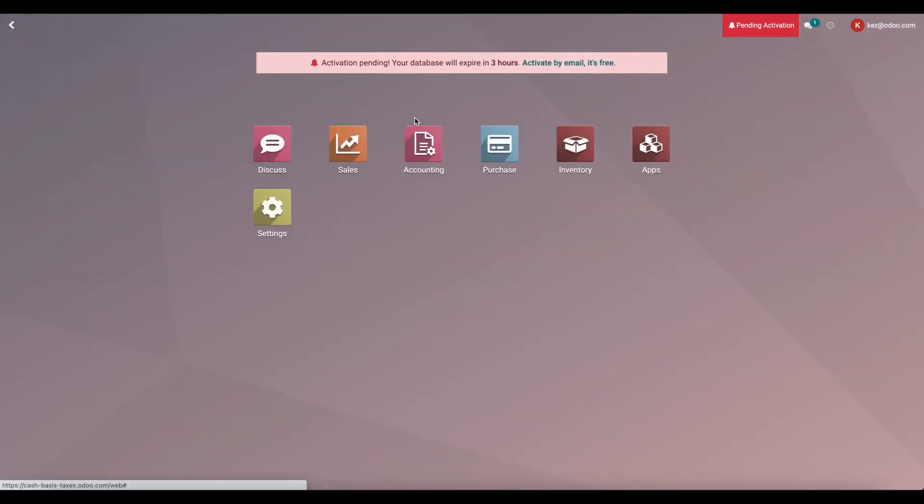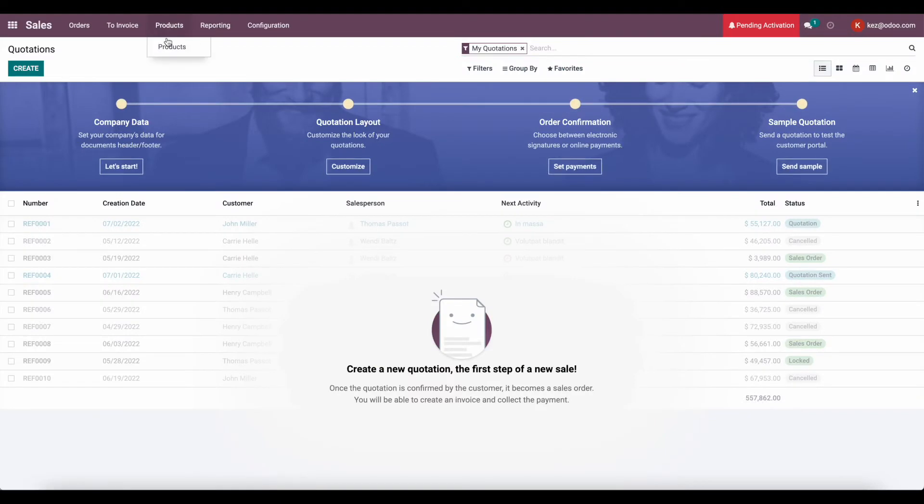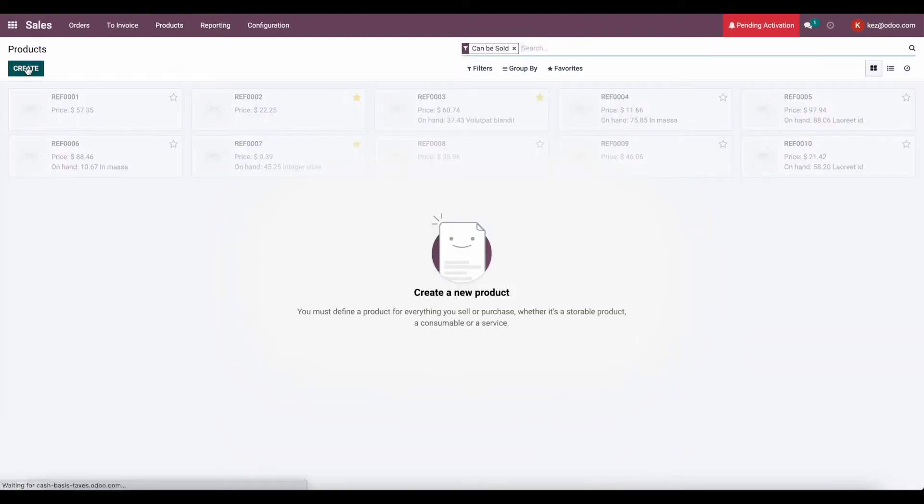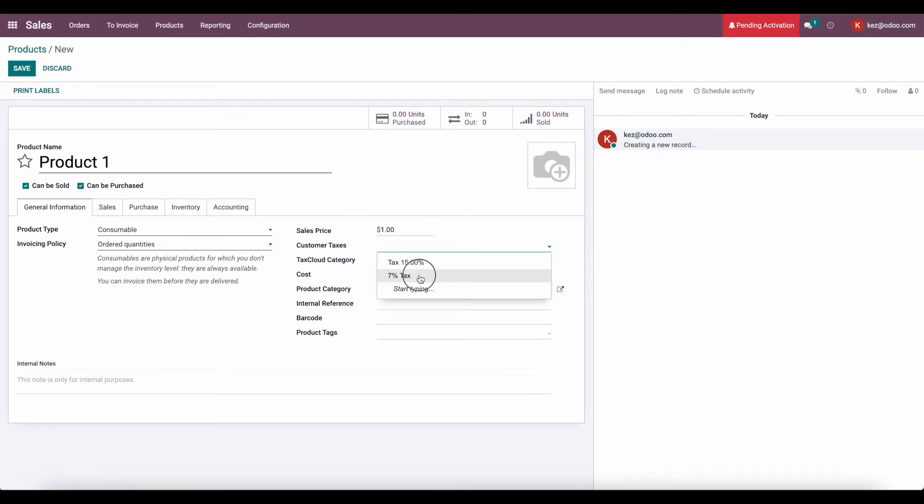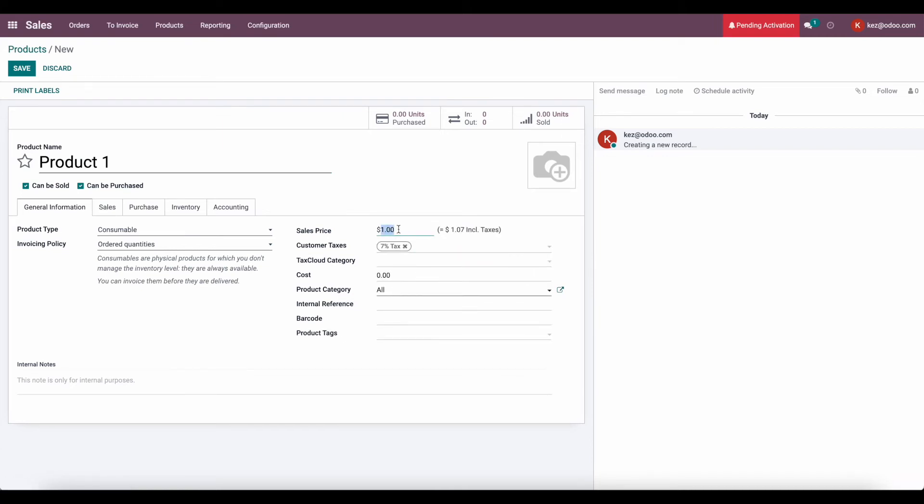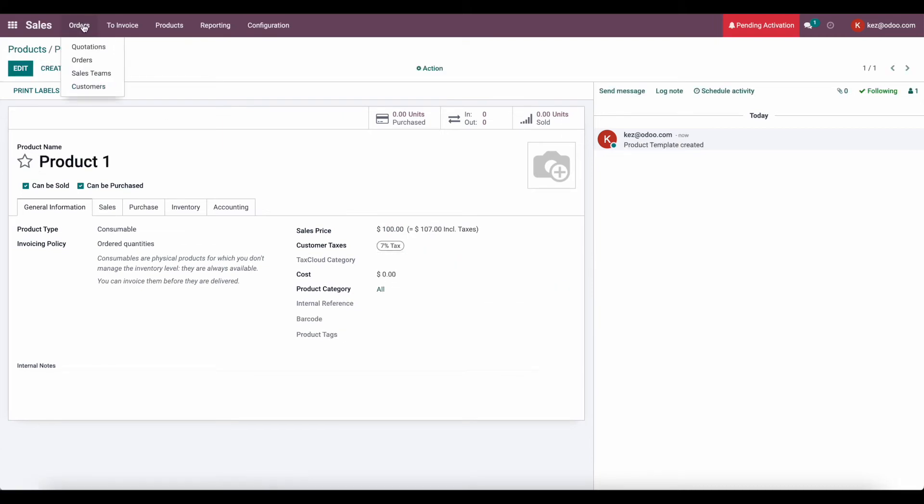So now let's go to our sales app. We'll create a new product with that tax. Just to make this very complete, we'll say product one. We'll give it a tax of that 7%. And then we'll go ahead and sell this product.